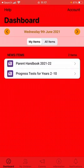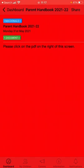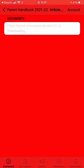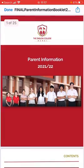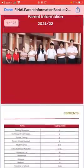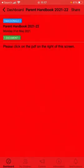This is your dashboard and it will always show any news items — very similar to D6. Anything we post or any communication will appear here, and when you click on it, it gives you the option to view it as a document. It will take a few seconds to download and then you'll be able to open the document as normal, exactly the same as on D6.